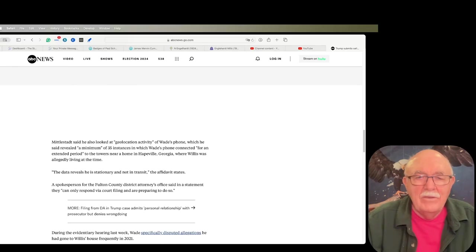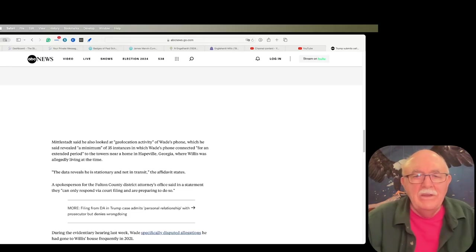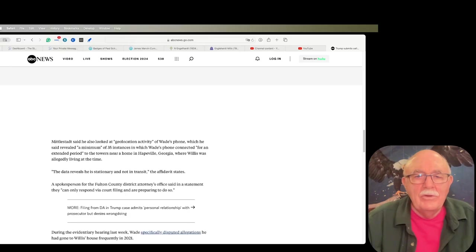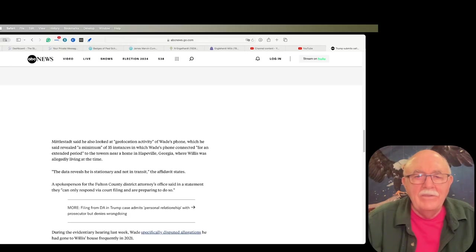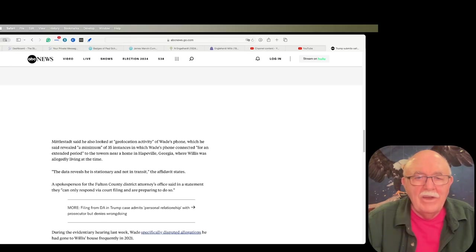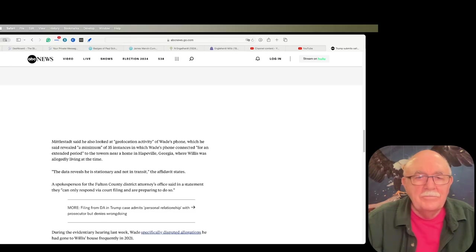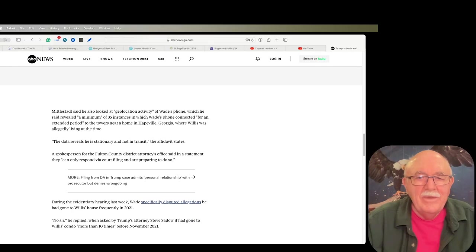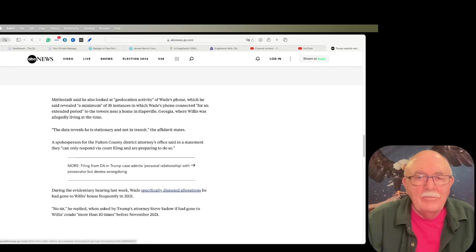Using geolocation information, they've determined that there were a minimum of 35 instances in which Wade's phone was connected for an extended period of time to the towers near her house in Hapeville, Georgia. The data reveals that he was stationary and not in transit.